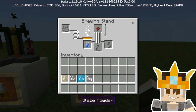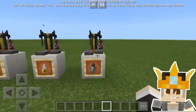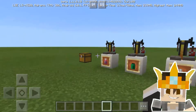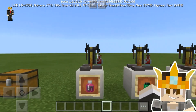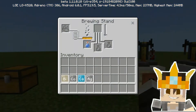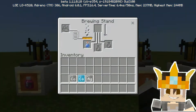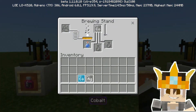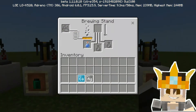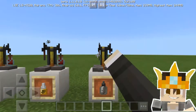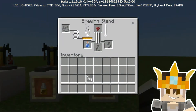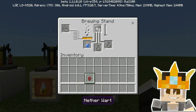Okay, just like this. It's done. Now you need to place bismuth, cobalt, and calcium.